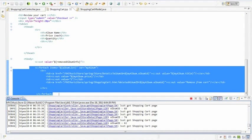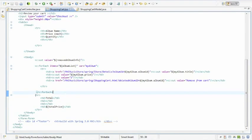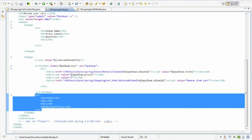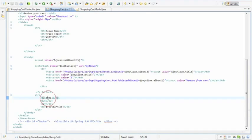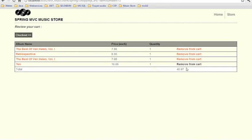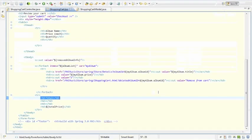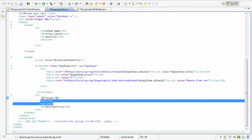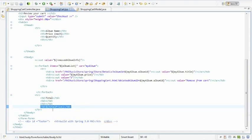The last row outside the forEach loop is a separate table row showing 'Total.' Two columns are empty, and the fourth column shows the total price of the whole cart — for example $49.97. That's all for the view.